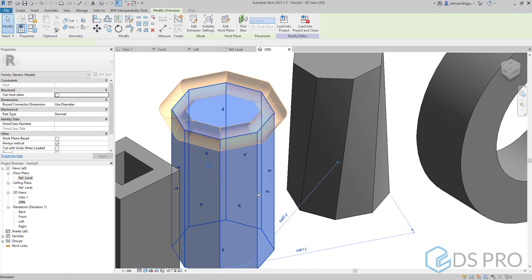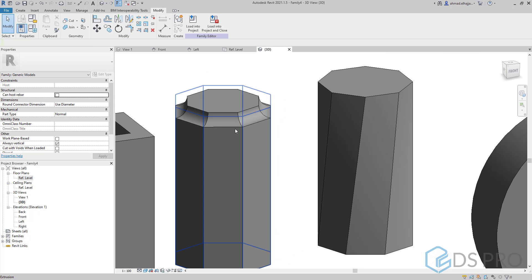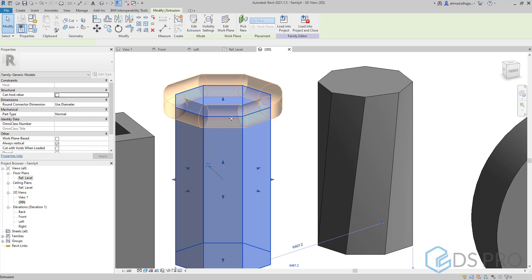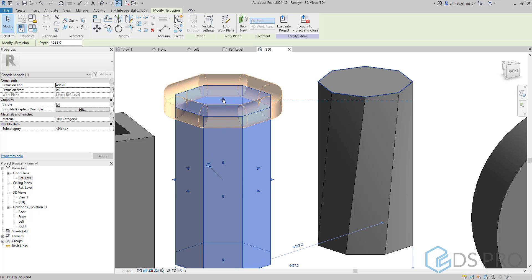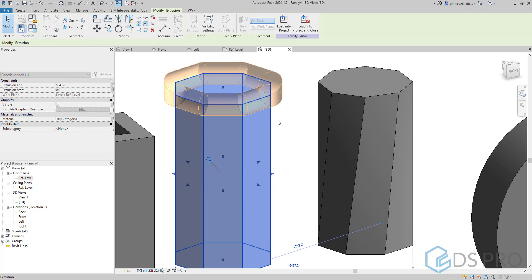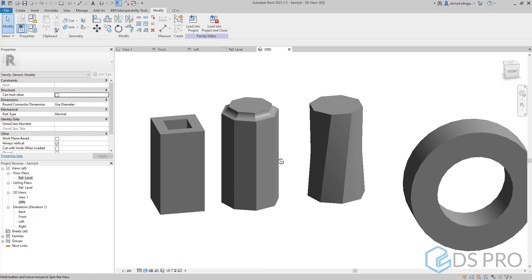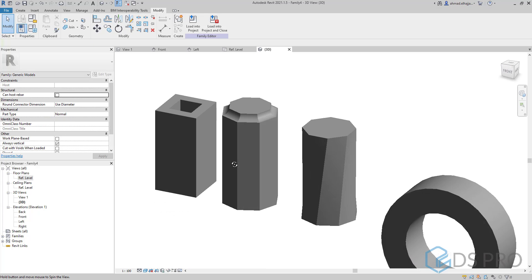So now we have this void cutting the extrusion. And the most important thing is that it will be attached to this extrusion.